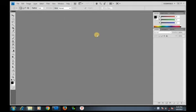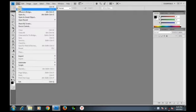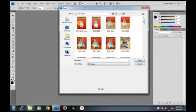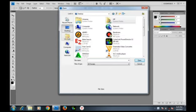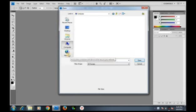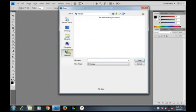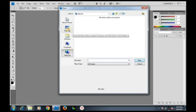To import the image into Photoshop, go to File and click on Open. You can see we have the desktop, our library, the computer, and the internet. Now we want to locate our image. Here is the image we want to import.